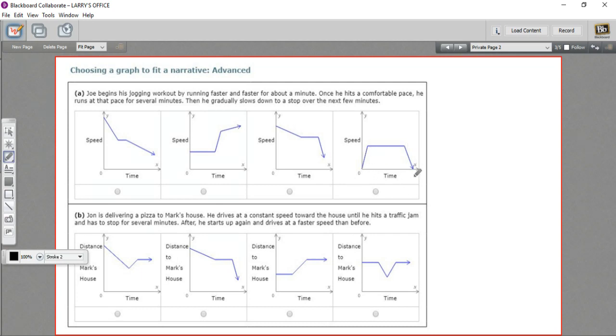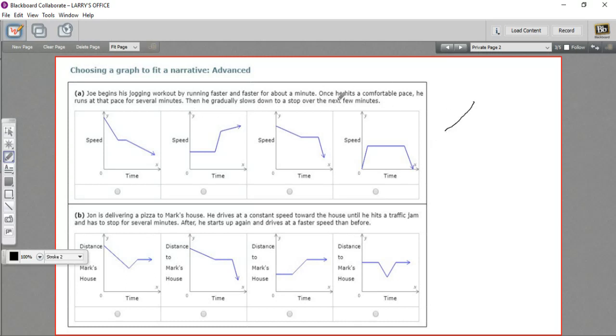Let's read the story and see if we can tell which one this is. It says Joe begins his jogging workout by running faster and faster, so speeding up for about a minute. And once he hits a comfortable pace, he runs at that pace for several minutes.